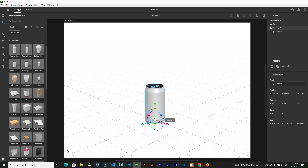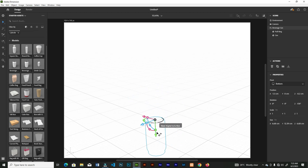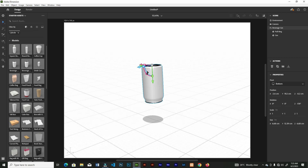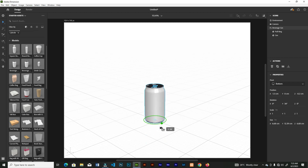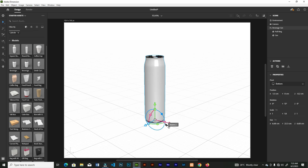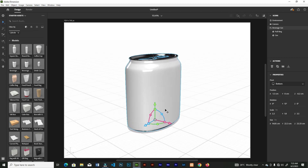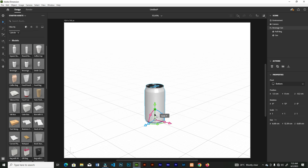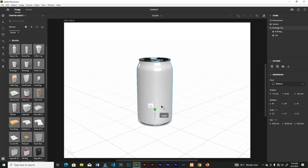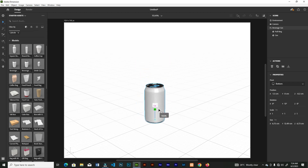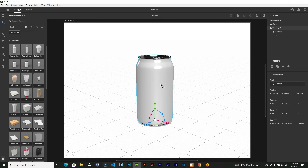Click the blue circle to rotate the model on the Z axis, and there's a handle to bring it up and down. The green bar rotates on the Y axis. The squares help you scale: on the Z axis, X axis, and Y axis. If you hold any of these three squares and add Shift, you can scale uniformly on all X, Y, and Z axes.